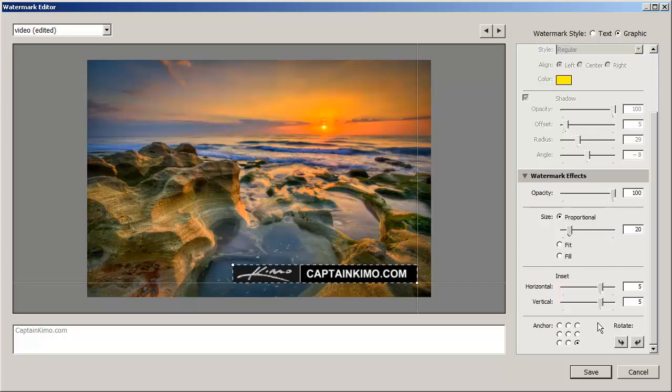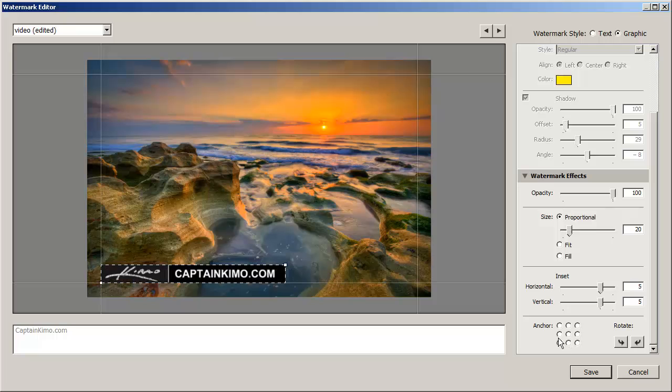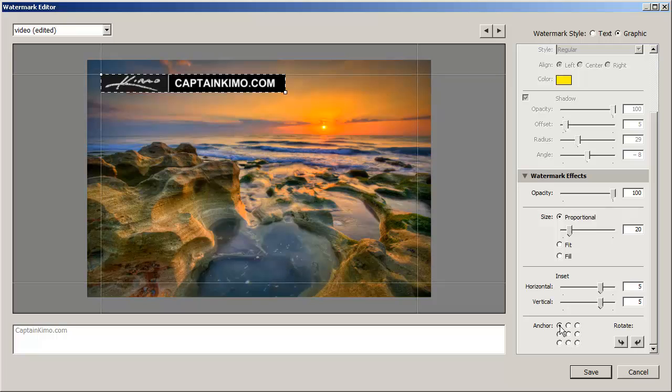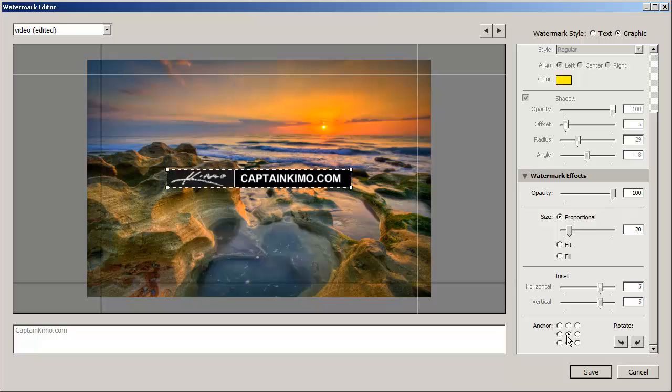And then we can change the anchor point of the graphic. Like so. We'll put this right, right in the middle.